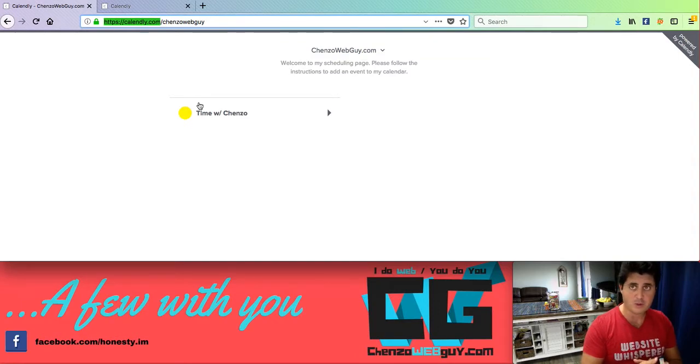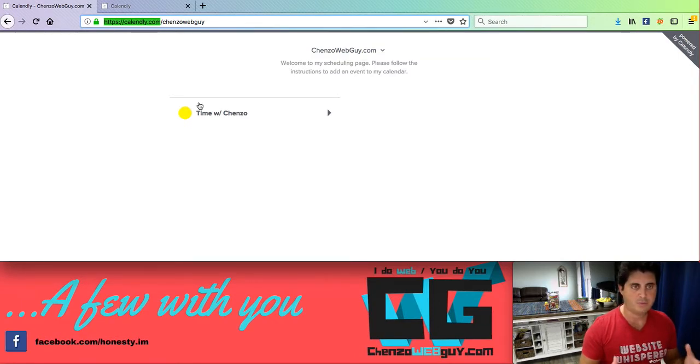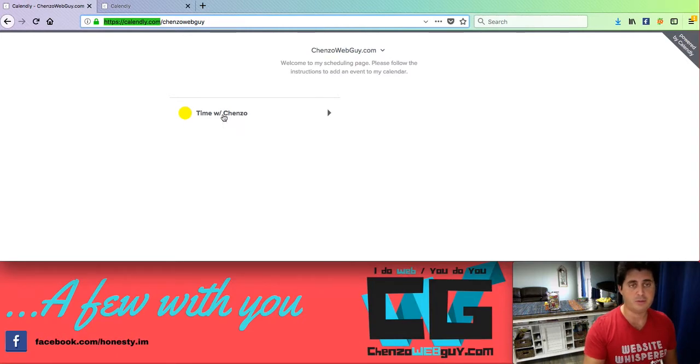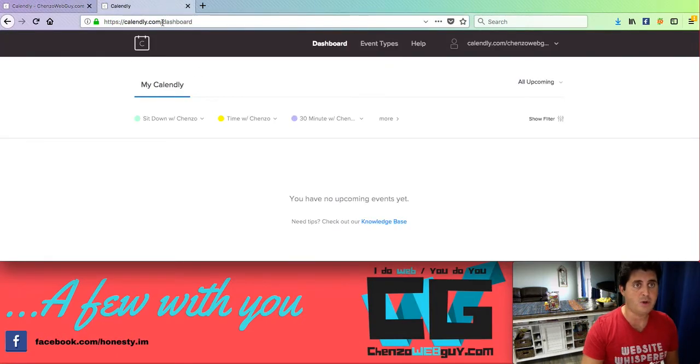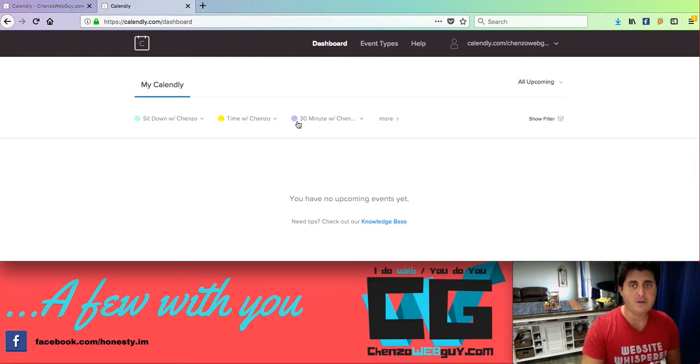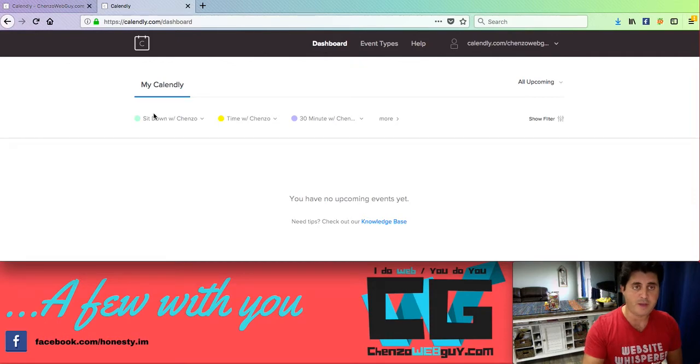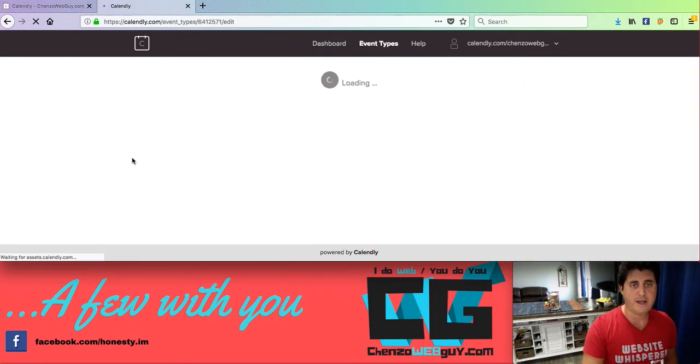I personally use the free resource because I'm just a one man show. So I don't have a lot of bells and whistles. I'm just a pretty simple time with Chenzo. But I'm going to show you the back admin. Once you go to the website, you make an account. You can have a ton of options once you pay for it. But I just have one particular one, time with Chenzo. You can go ahead and edit it.